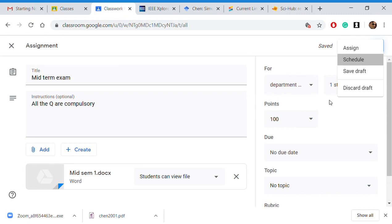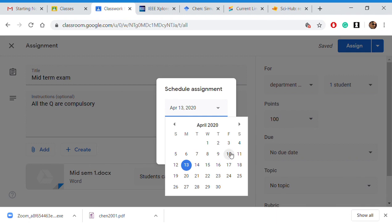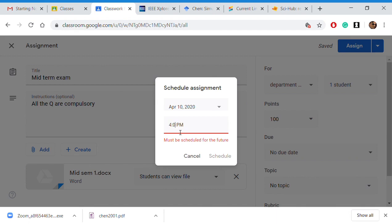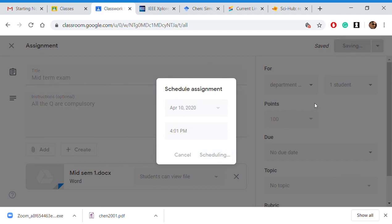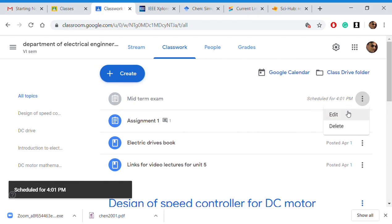Now I have to schedule this midterm for a particular time. It is currently 3:59, so I will schedule it for 4:01 — just 2 minutes later. It has now been scheduled. I will edit it again.